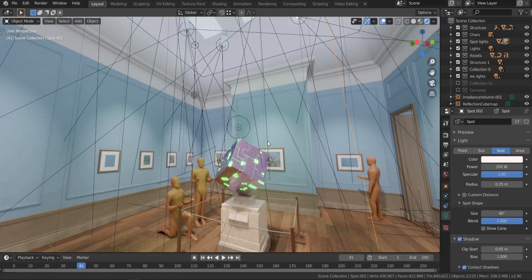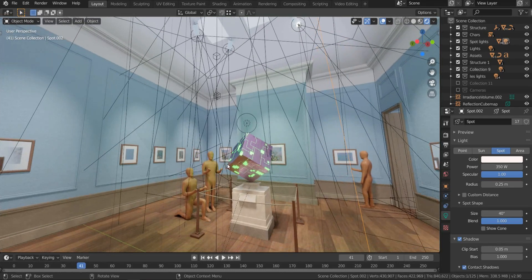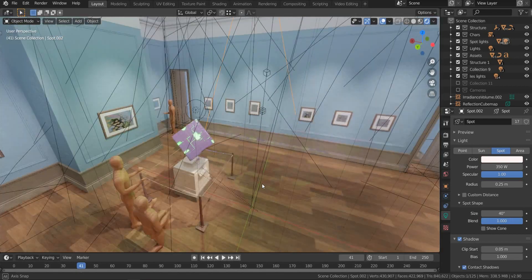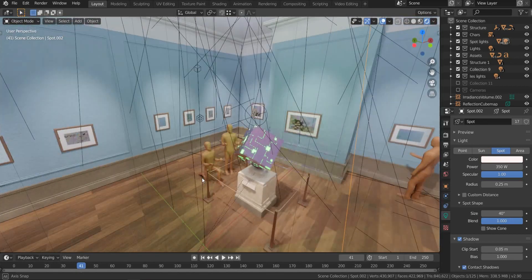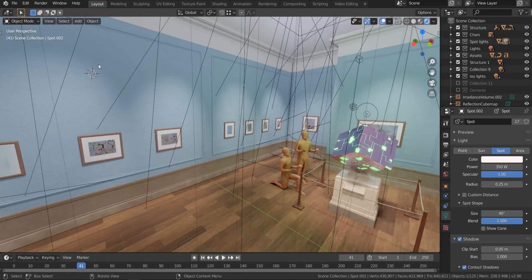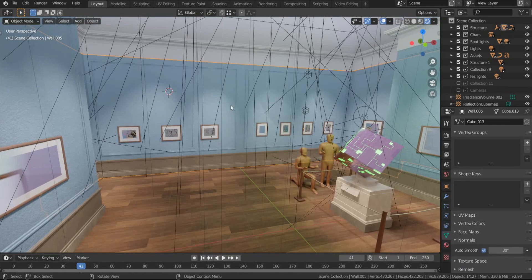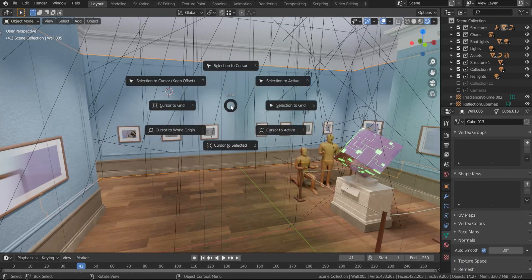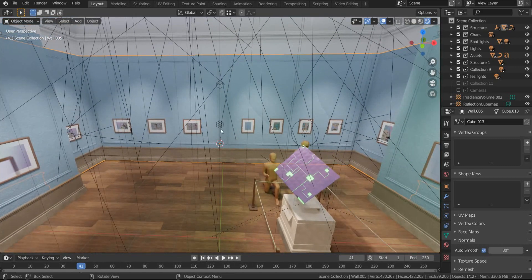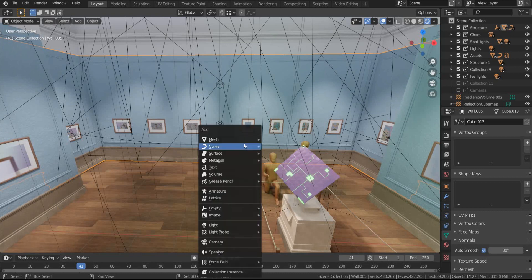Step 1: Camera settings. First, we need to position the camera at the center to see all the objects perfectly, and the easiest way to do this is by using a 3D cursor. First select the room, then press Shift+S and click on 'Cursor to Selected' from the snap pie menu. Now we have the cursor at the center — press Shift+A and click on Camera to add a camera here.